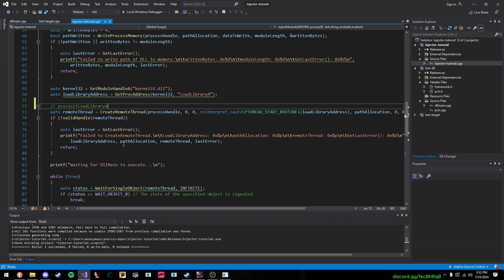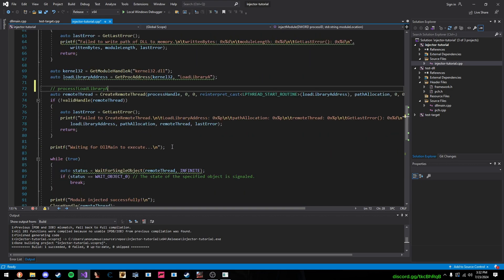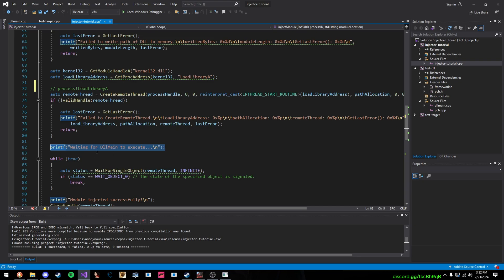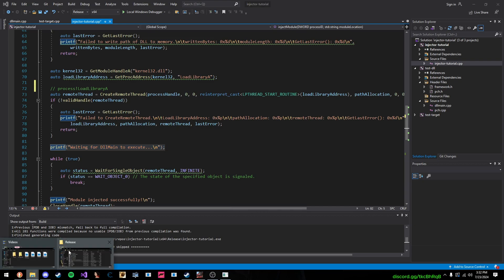So, once LoadLibraryA gets called, then our DLL has been loaded into the process, and now we wait for DLL to execute. So, let me demonstrate that.